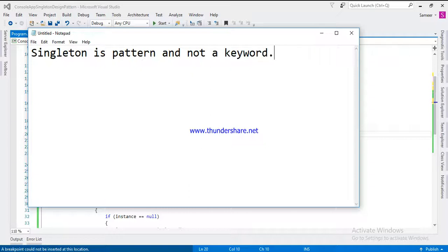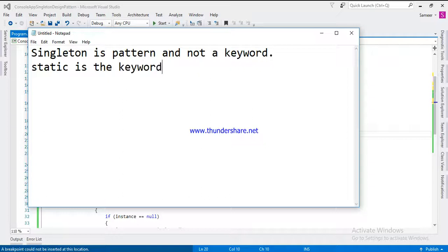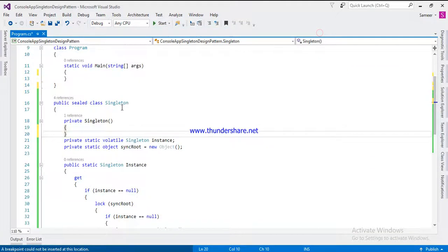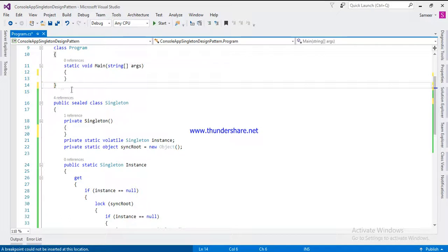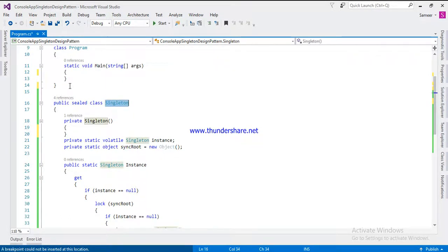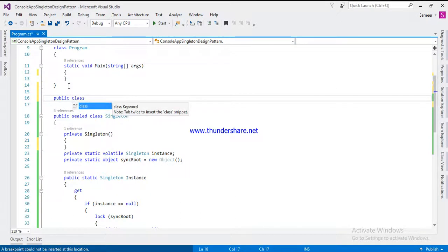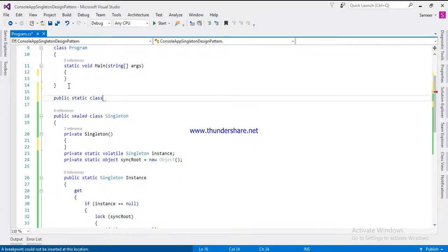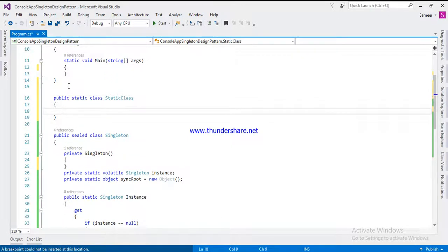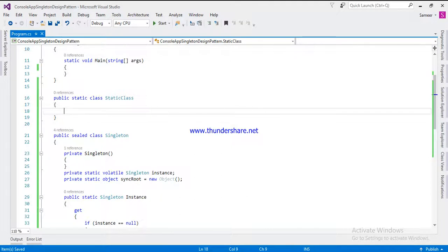Singleton is a design pattern, it's not a keyword, but static is a keyword. The first difference is that when you are going to create a singleton, no need to write singleton because singleton is not a keyword, you can write anything you want. But when you create a static class, you have to write static class, you have to use that static keyword. That's one difference.